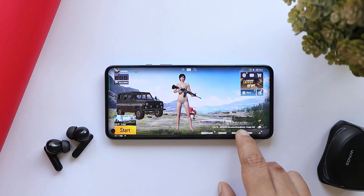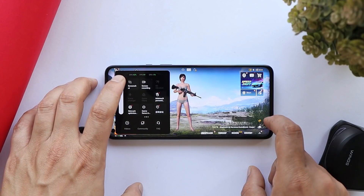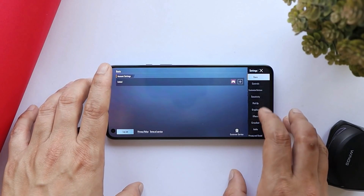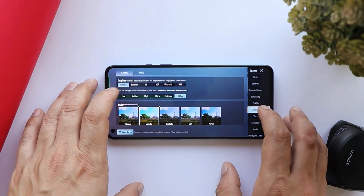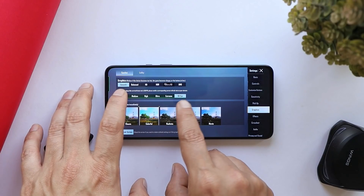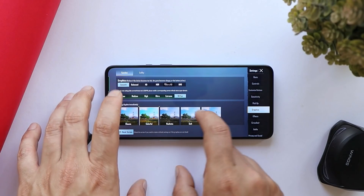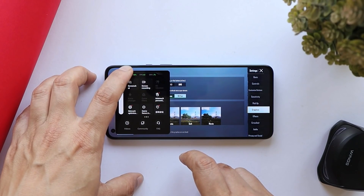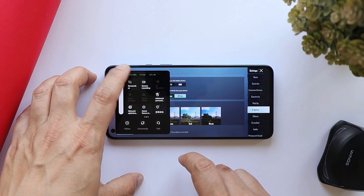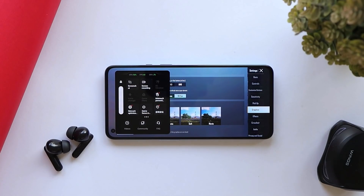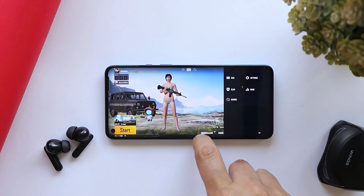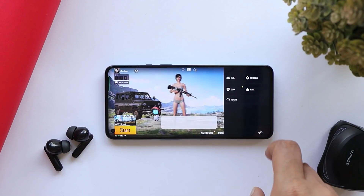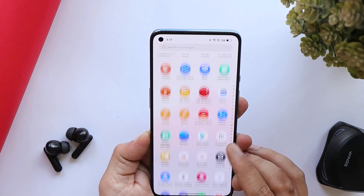Supported games will automatically benefit from Hyper Boost. However, we still don't have 90 fps support — in Battlegrounds Mobile India's graphics settings, even with smooth and 90 fps selected, the fps meter shows only 60 fps. So OnePlus 9 and 9 Pro running ColorOS 12.1 still don't have 90 fps support.